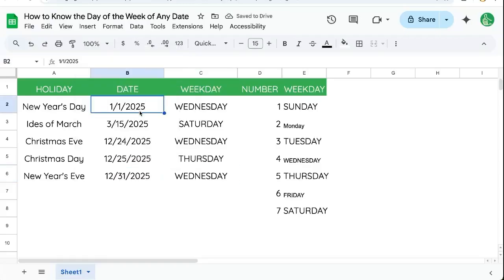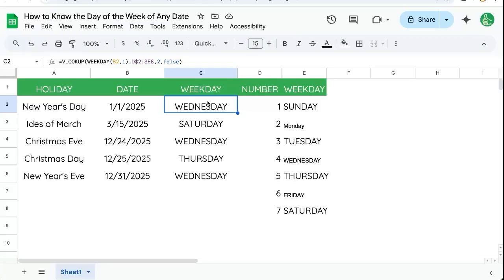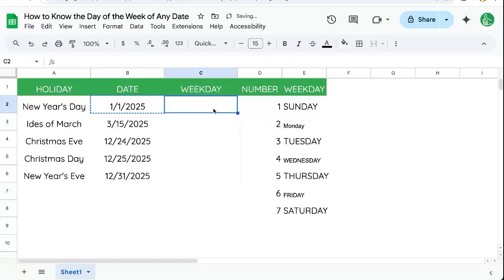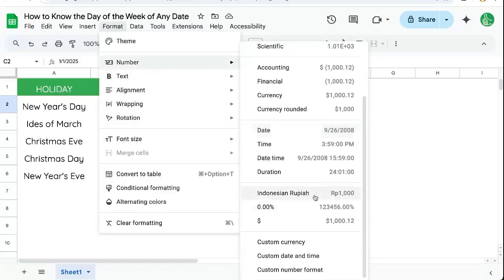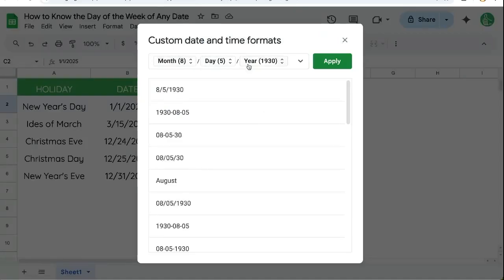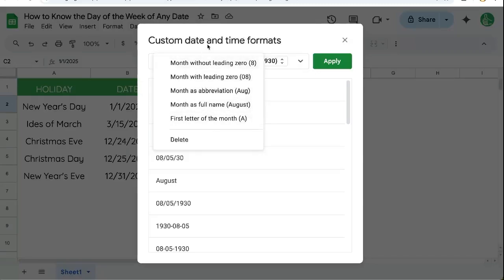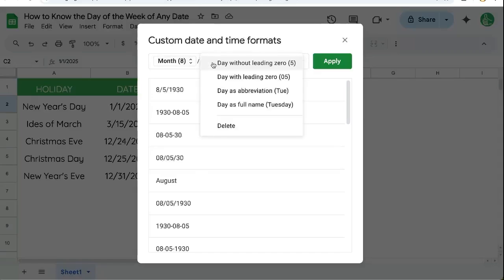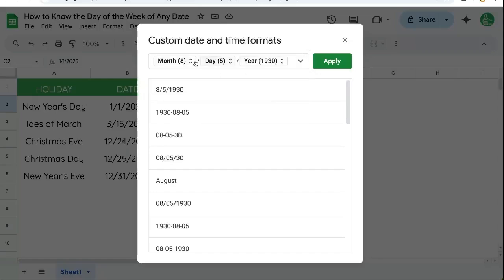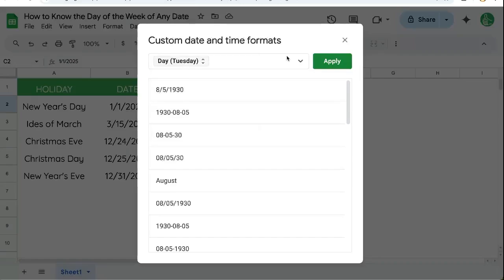But there's another way to do this that is pretty simple, and I like to do this with formatting. So let's delete this and just put the date. We're trying to get the weekday out of it. Let's go to Format, then Number, then scroll down to custom date and time. Here we see a drop-down menu showing what we can select. We have day as full name, as abbreviation like TUE for Tuesday, or Tuesday the full name. We need to delete everything except the day — delete the year and the slashes — and just select day as full name, then apply.